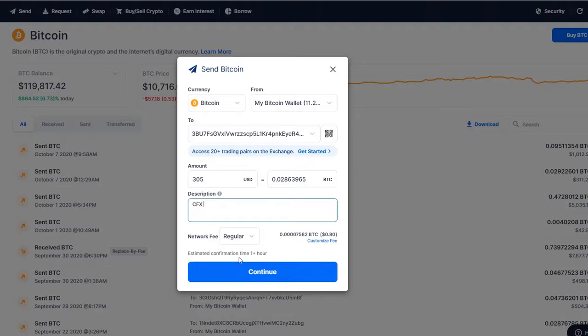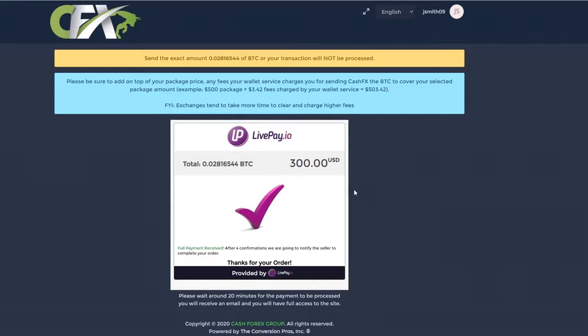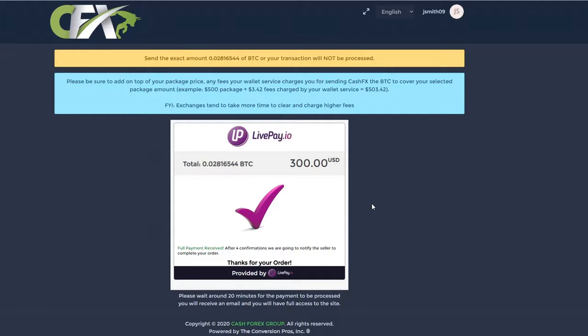Once BTC is sent, you will see a purple checkmark appear inside the white box of your CFX back office. This Bitcoin transfer needs to clear the blockchain with multiple confirmations before arriving to CFX and completing the transaction.